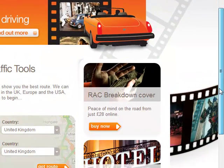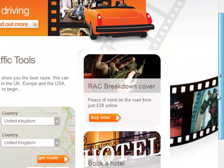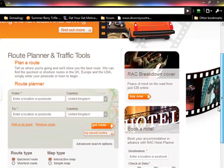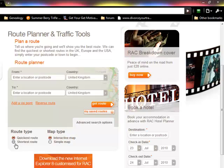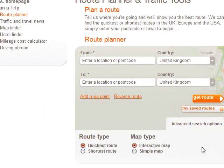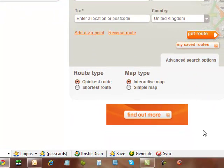It is definitely one of the best tools for travel. I've had really good luck with it. You can do it by quickest route or shortest route, interactive map or simple map. And you can add more than one via point. So that's your tip for the day from DivorceYourTravelAgent.com — enjoy your travels.